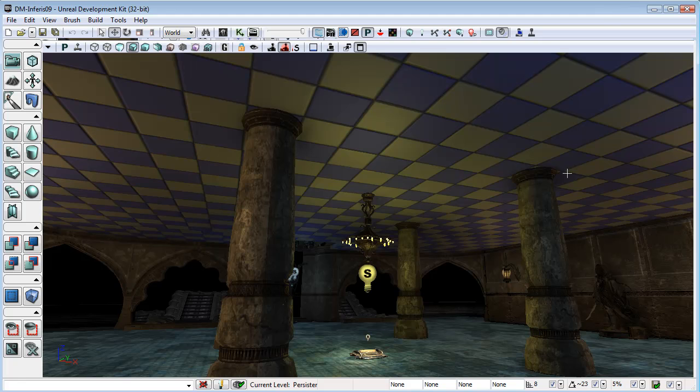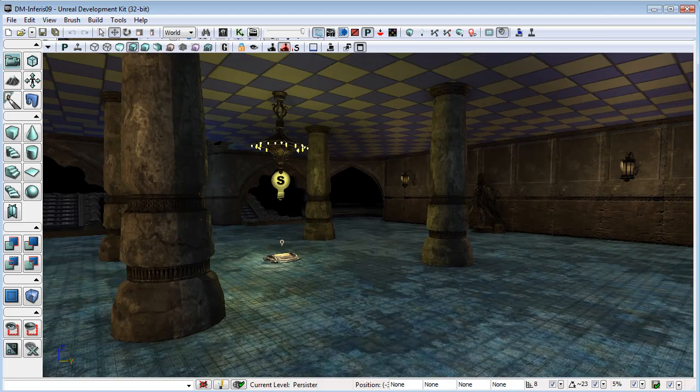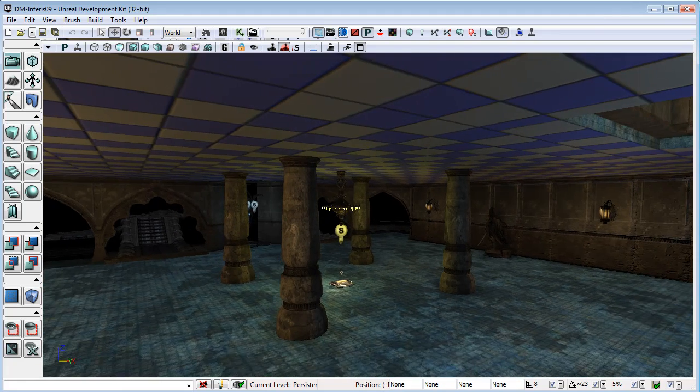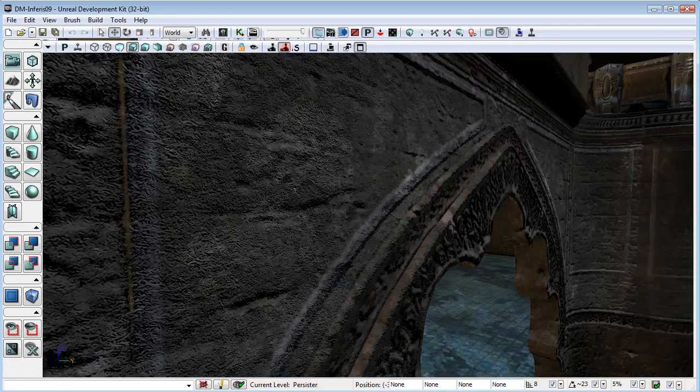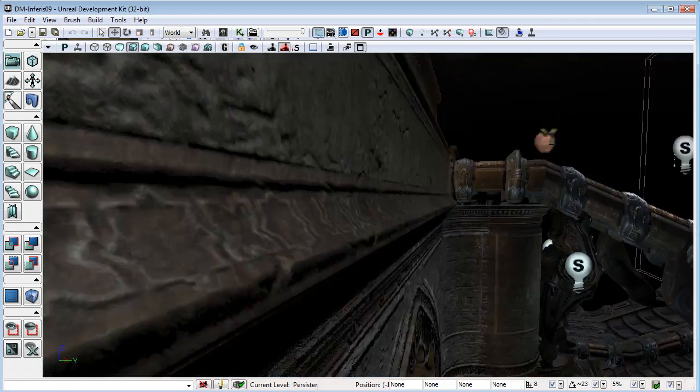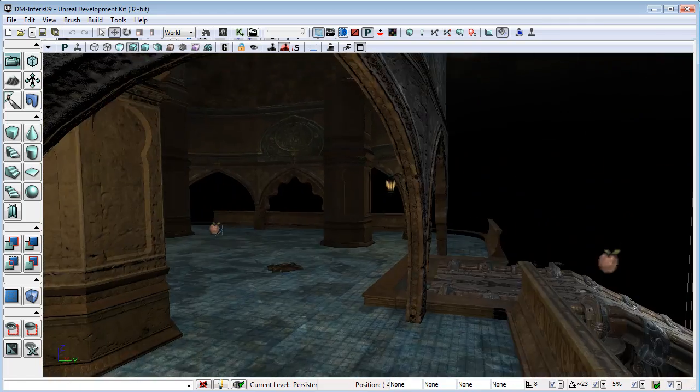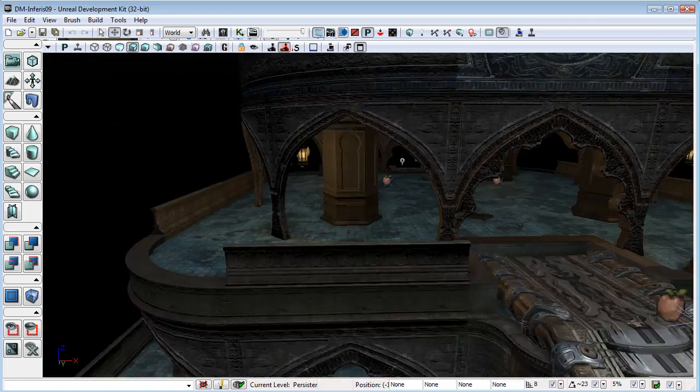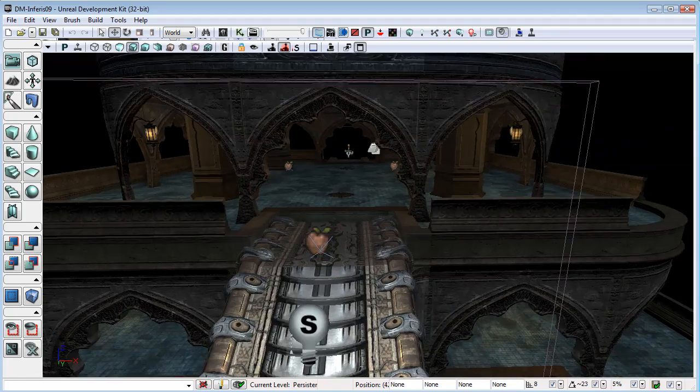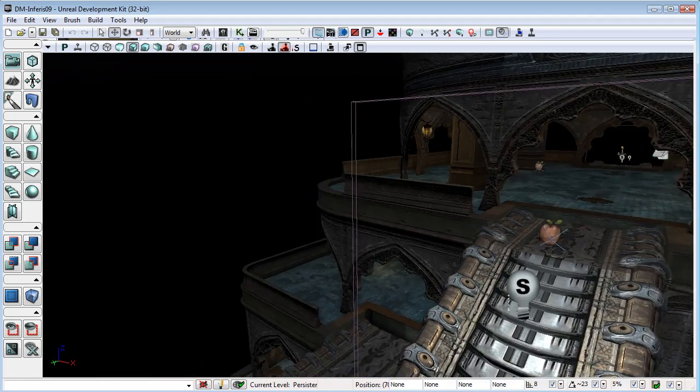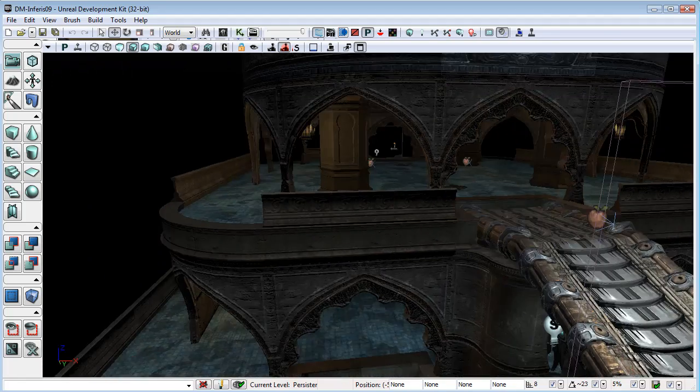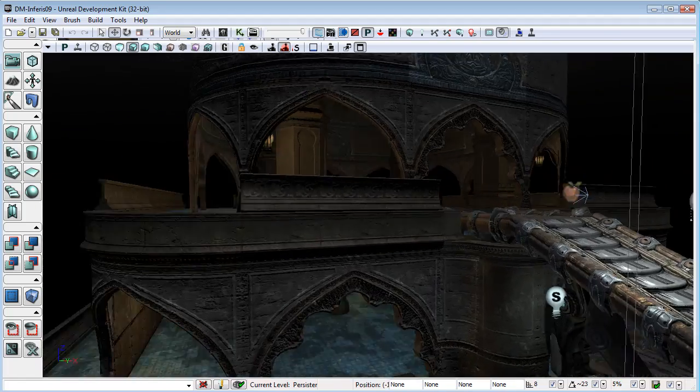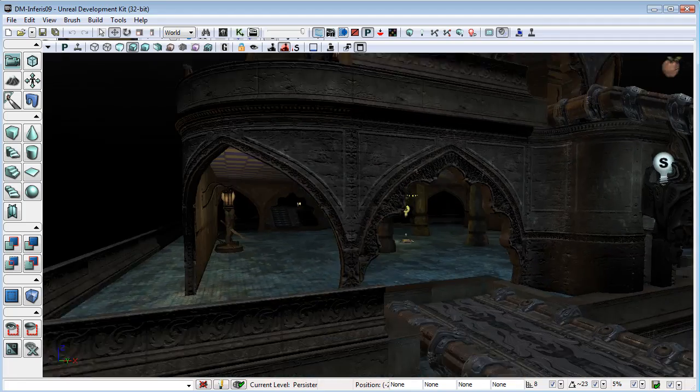Okay, so here is our map that we've brought into UDK from UT3, and we did that just by changing the file extension. Now the things that we need to deal with as soon as we bring this into UDK...